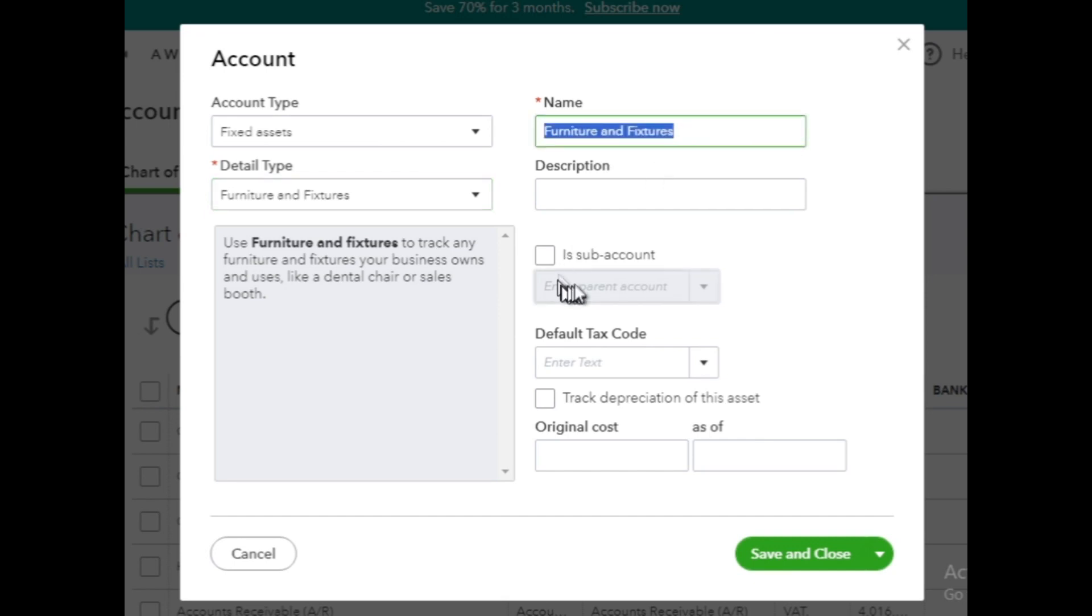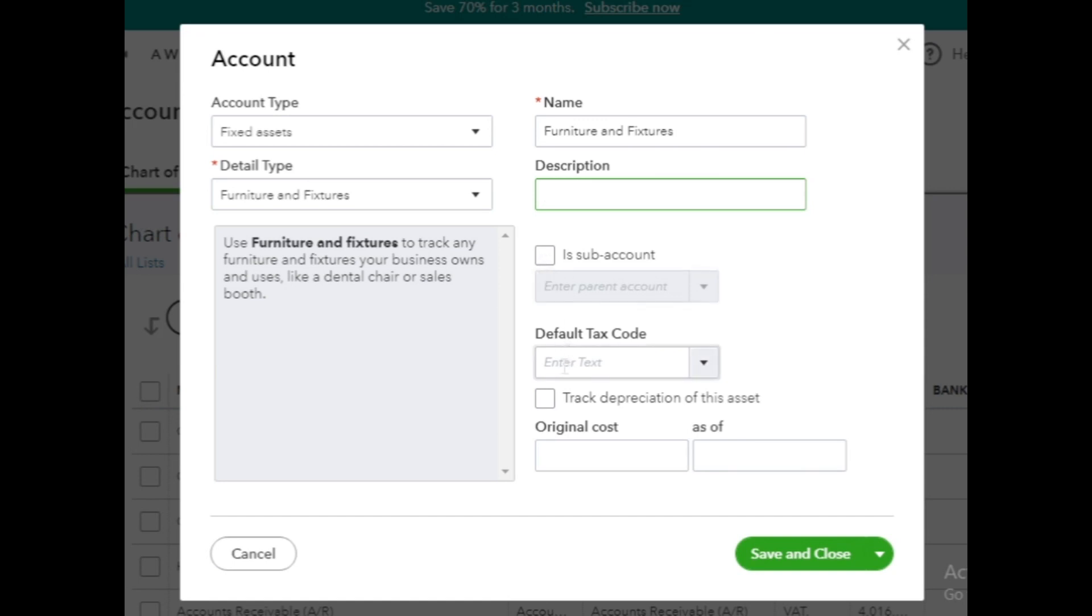Next, leave the description box, is Subaccount and default tax code blank if you don't want to fill.